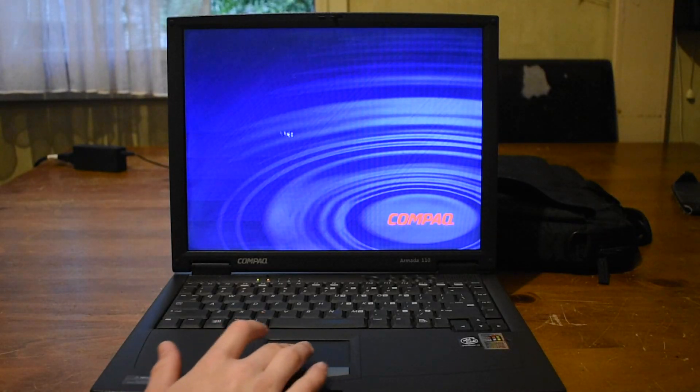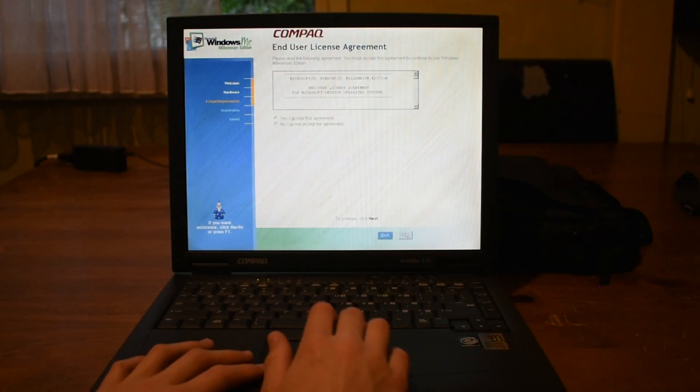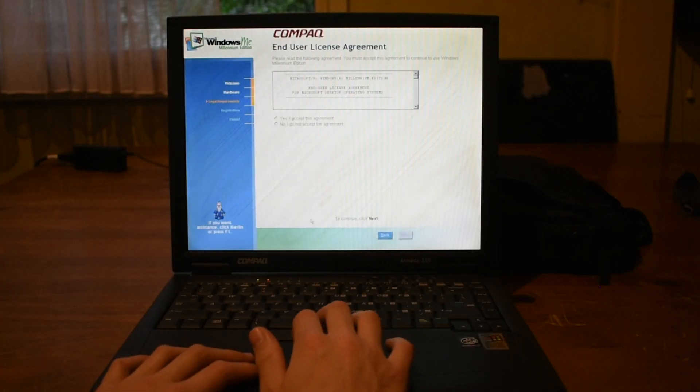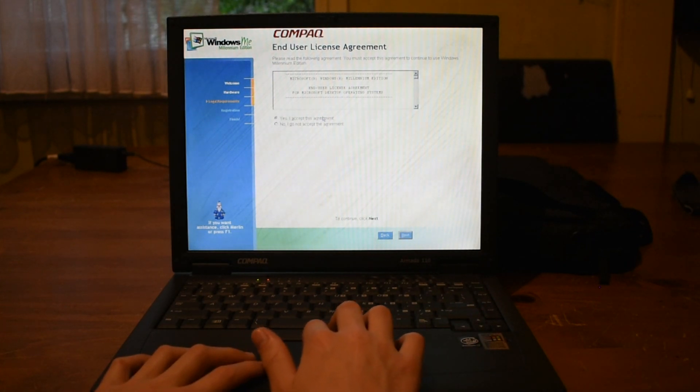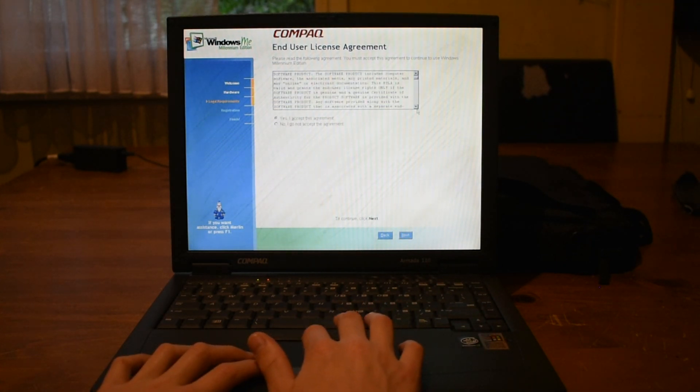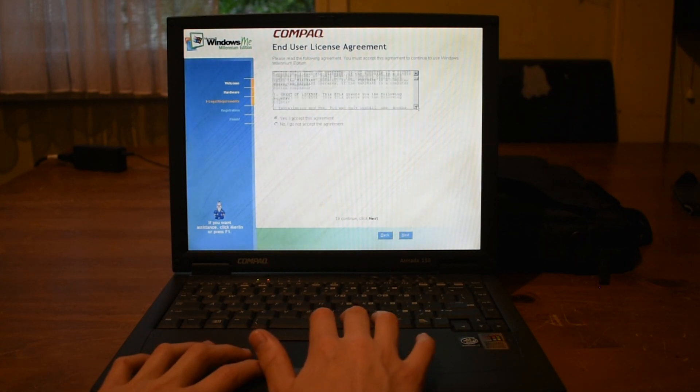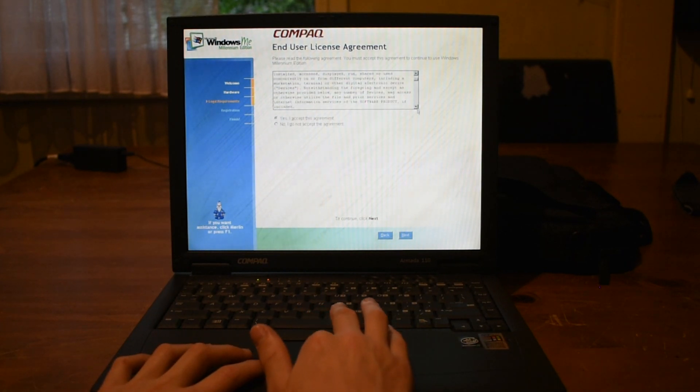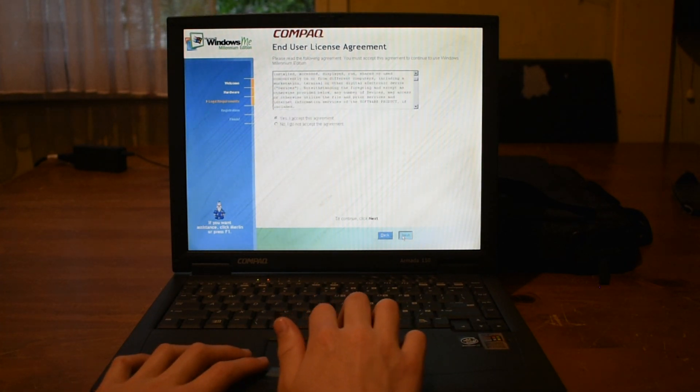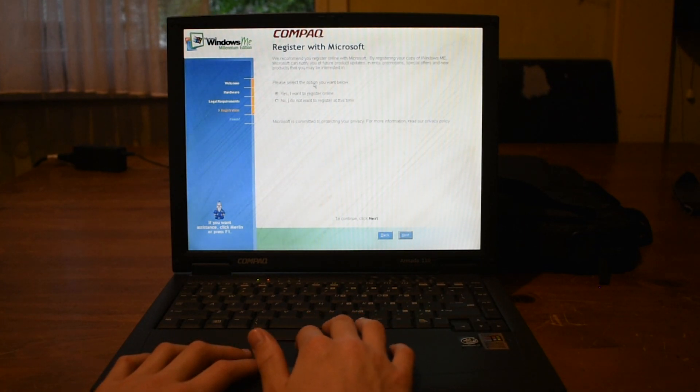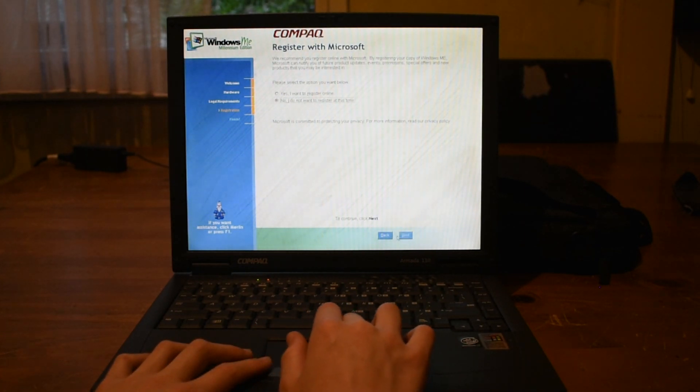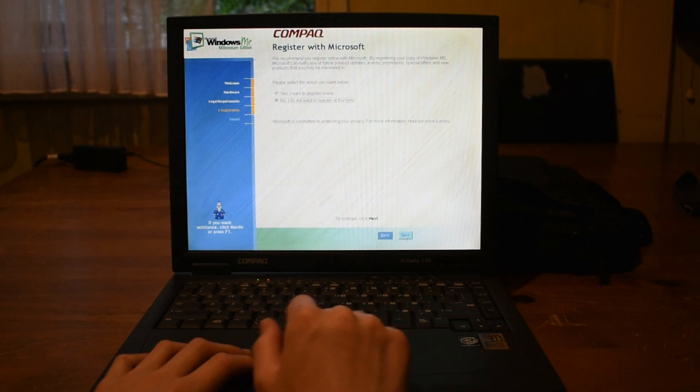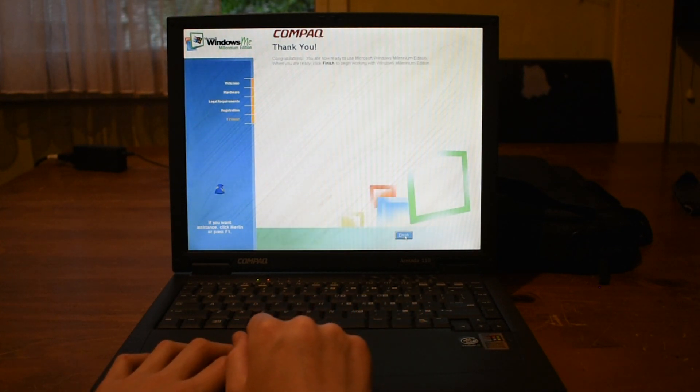And we're back in Windows Me. Yes, I accept Microsoft's agreement and I have totally read all of this fine print. Yeah. No, I don't want to register. You have to register enough to Microsoft. Gosh.